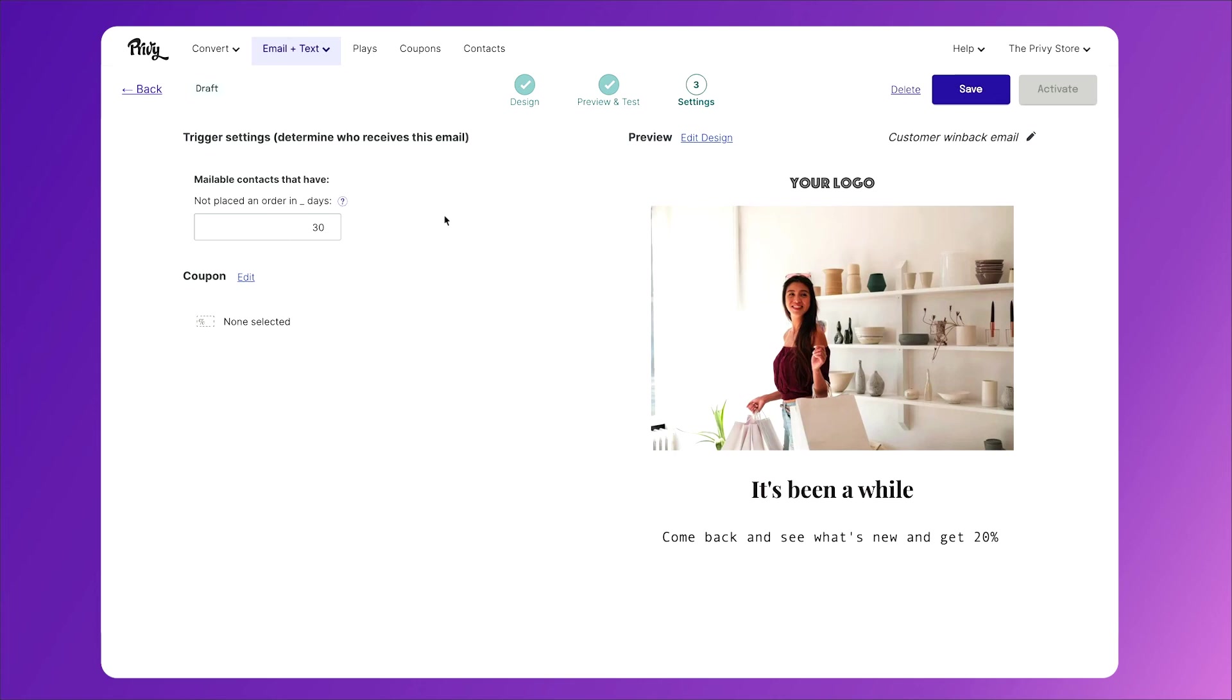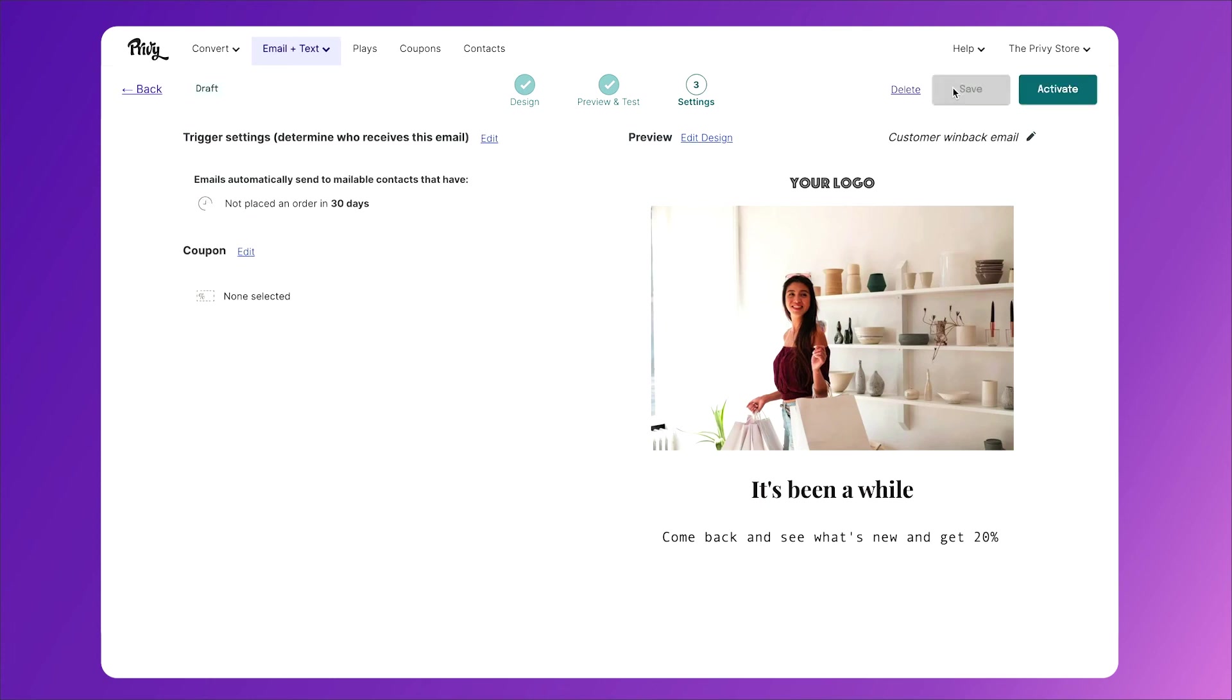So for current customers who haven't placed an order in 30 days, they will automatically be sent this email. Now we'll click save. And that's it.